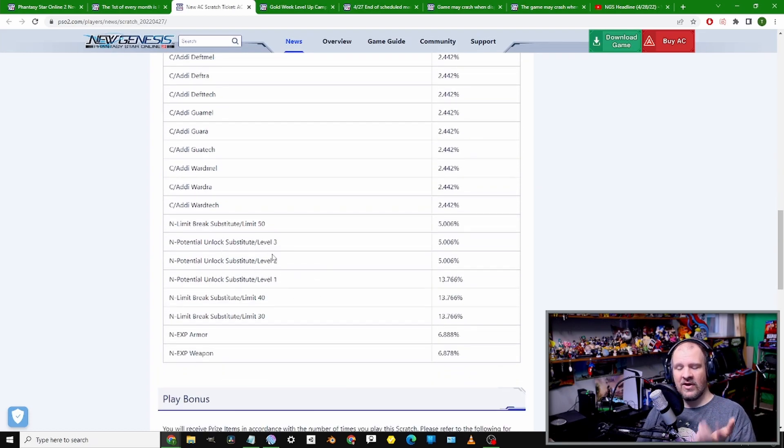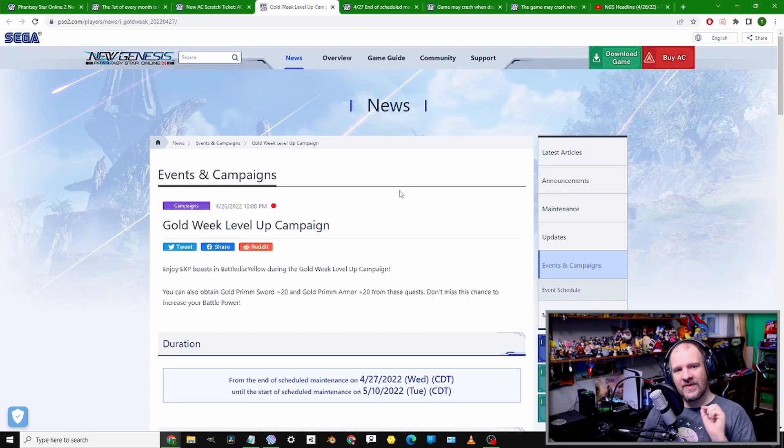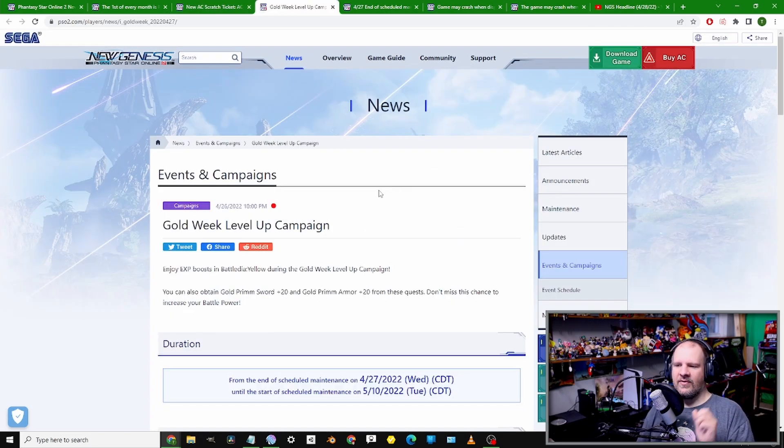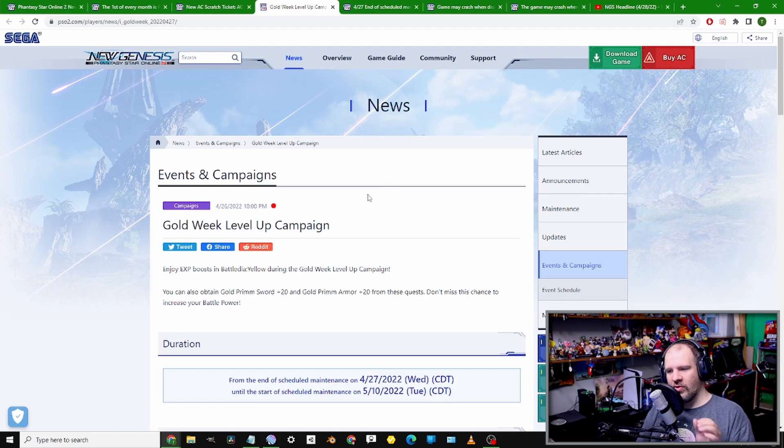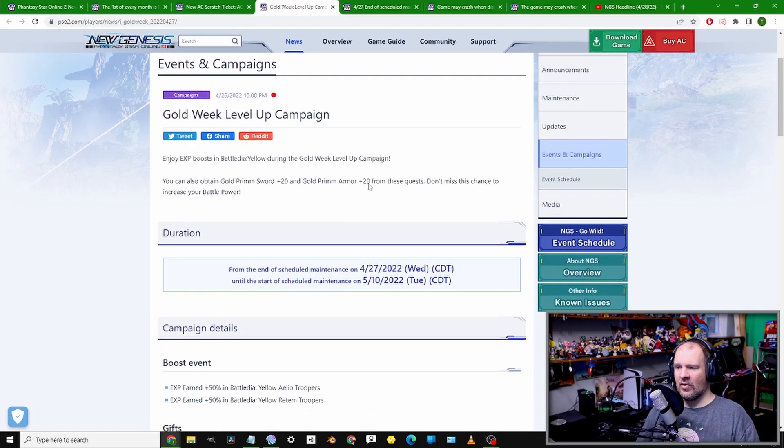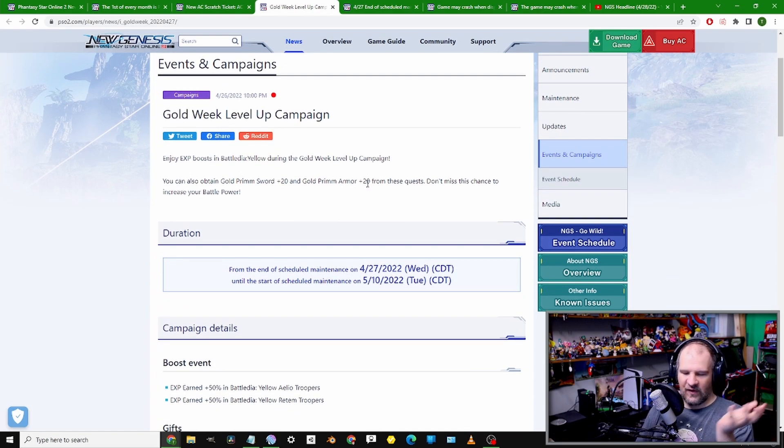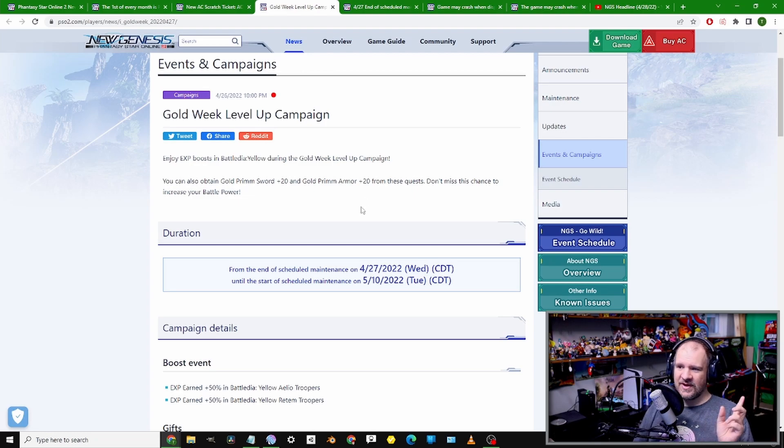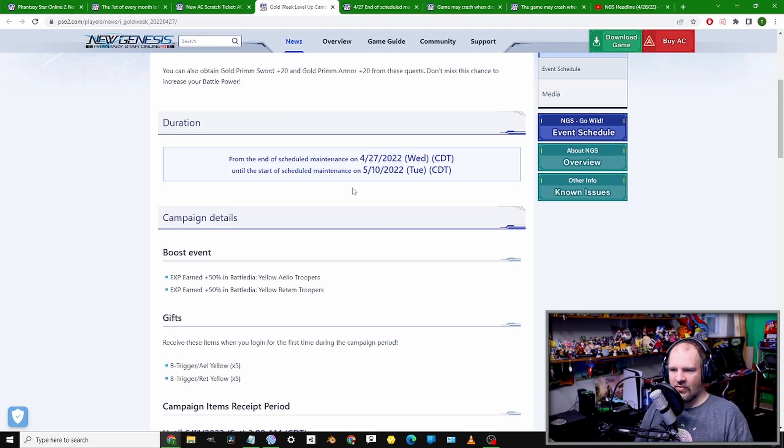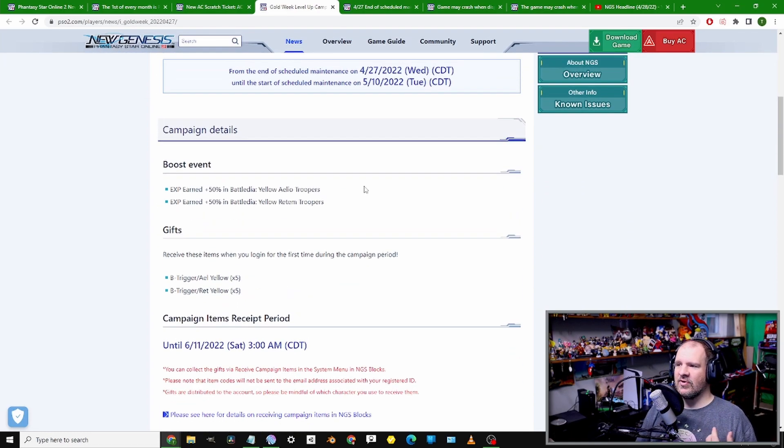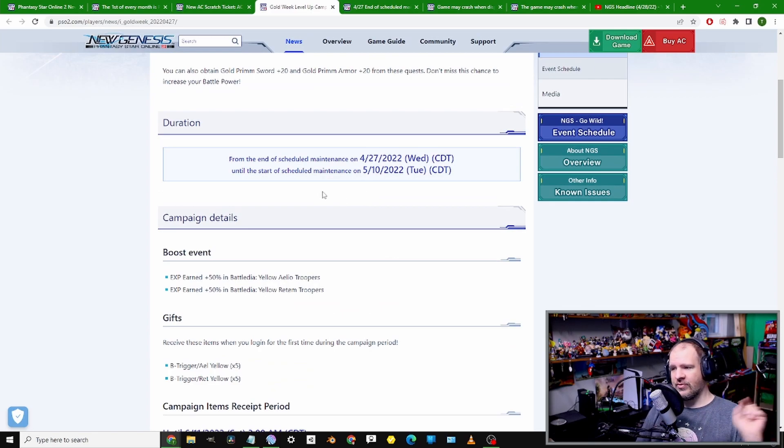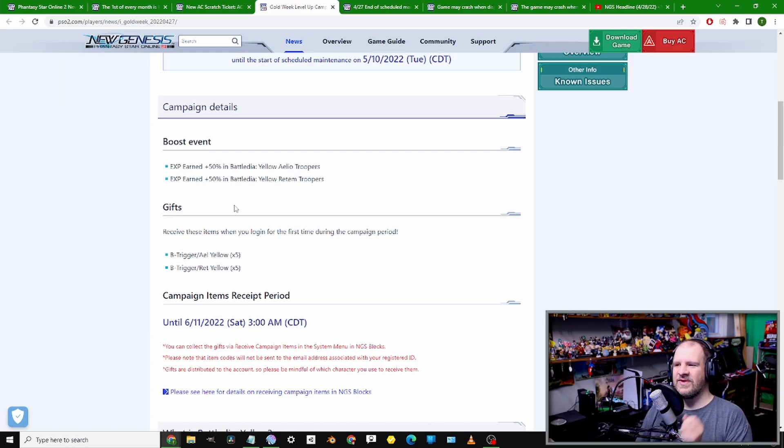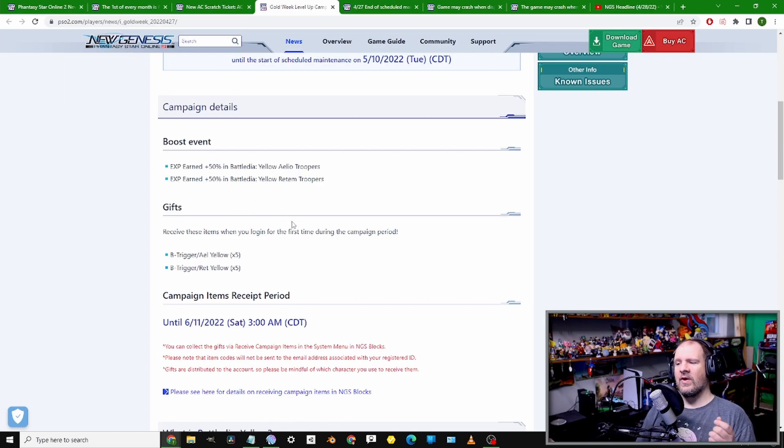Speaking of Yellow Triggers, we're having our Golden Week celebration campaign coming in here. Pretty much a Japanese holiday, and PSO is going to be celebrating it with a level-up campaign. They'll be running from today all the way to the 10th of May.